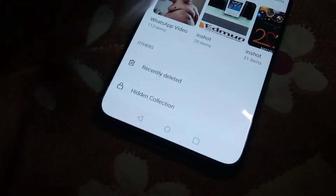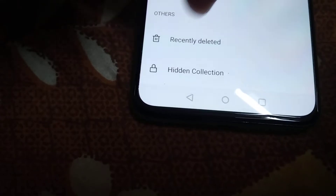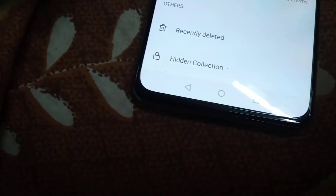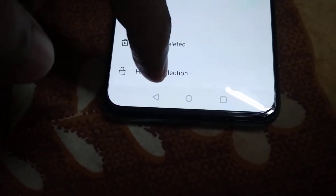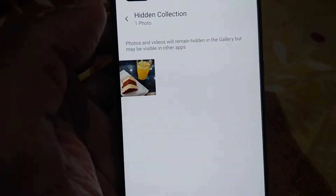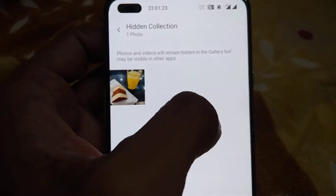You can see that the one photo has been hidden. Now, if you want to locate that hidden image, you must again open the gallery and move your finger to the bottom where you can see a folder called Hidden Collections. Select that folder — Hidden Collections — and you can see that our hidden photo is shown here.